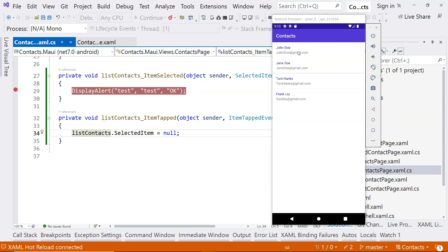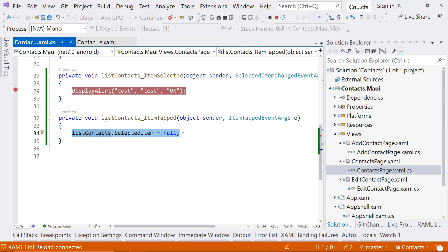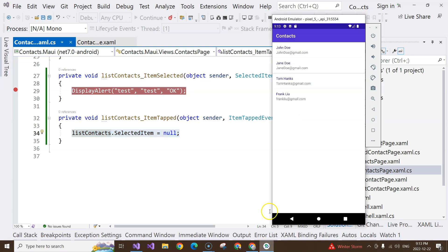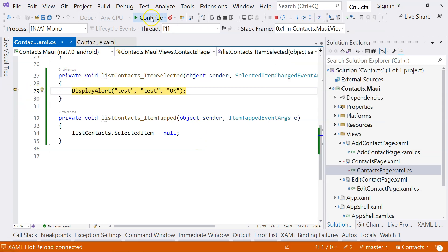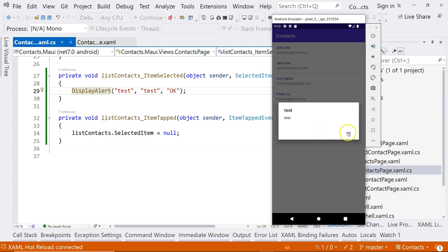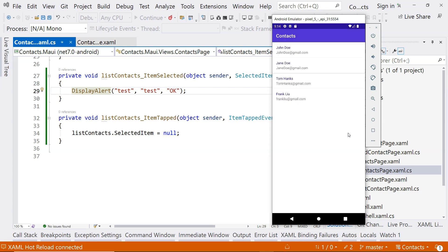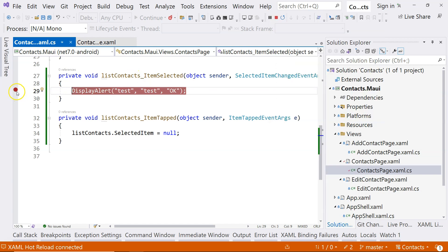Here you'll notice there is actually a bug with the itemSelected event. This event is going to be triggered twice if we try to deselect. Let's take a look at the behavior - I click on an item, and then I click the OK button. But you see that I clicked the OK button already, but this alert dialog is not disappearing. I have to click on the OK button again. What's actually happening is that this event handler is triggered twice.